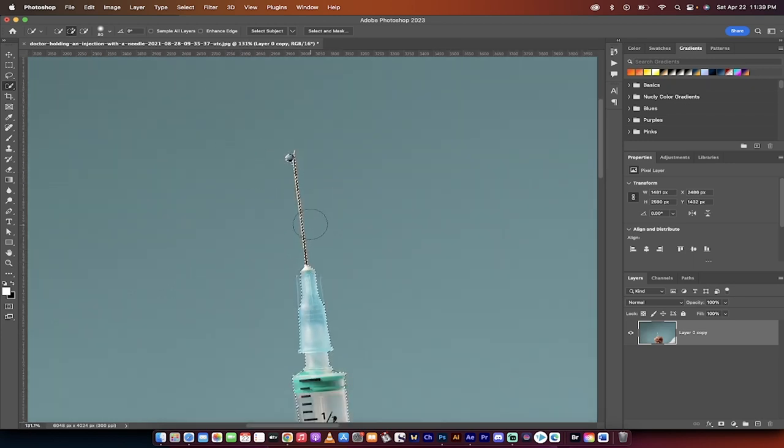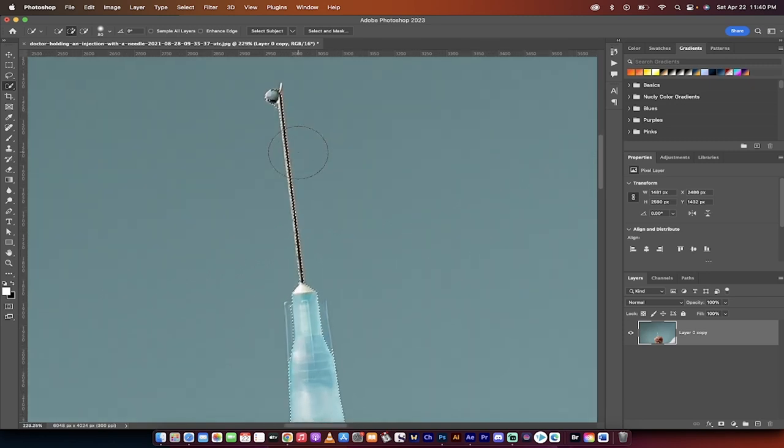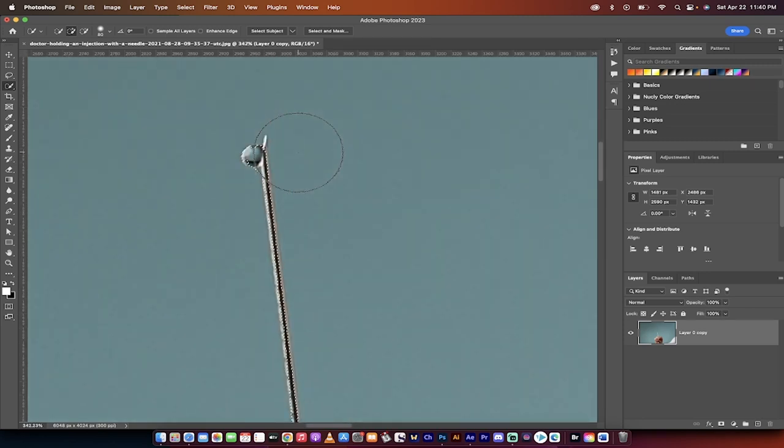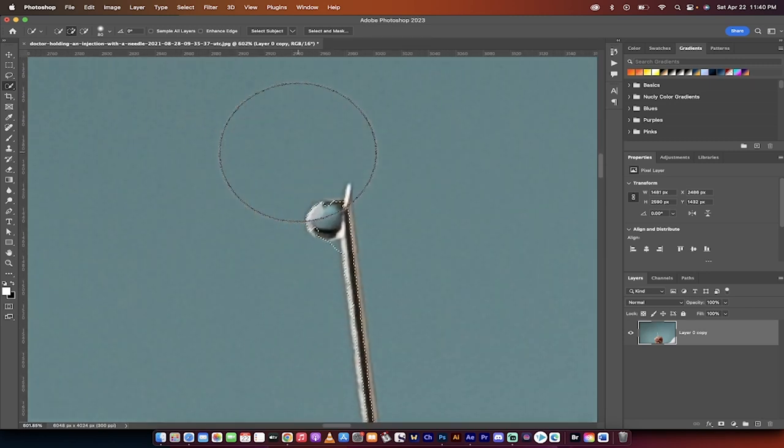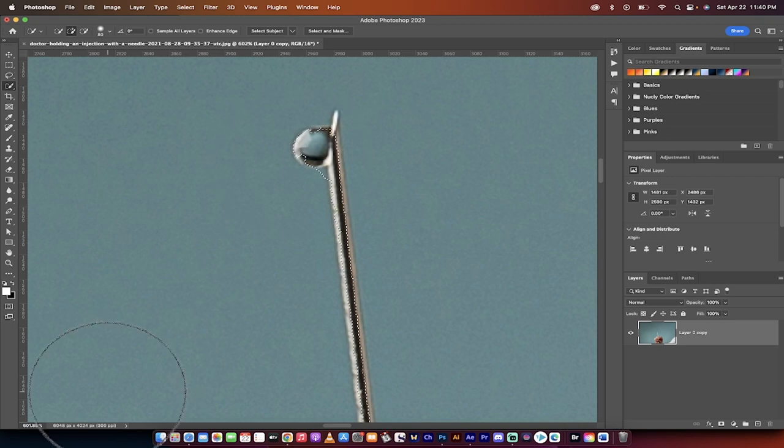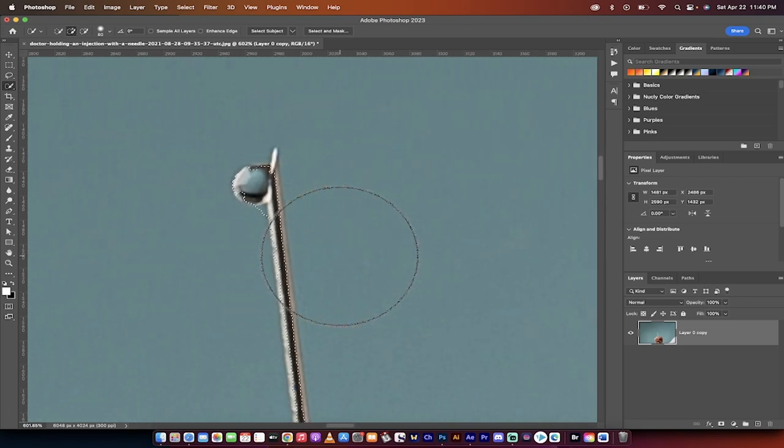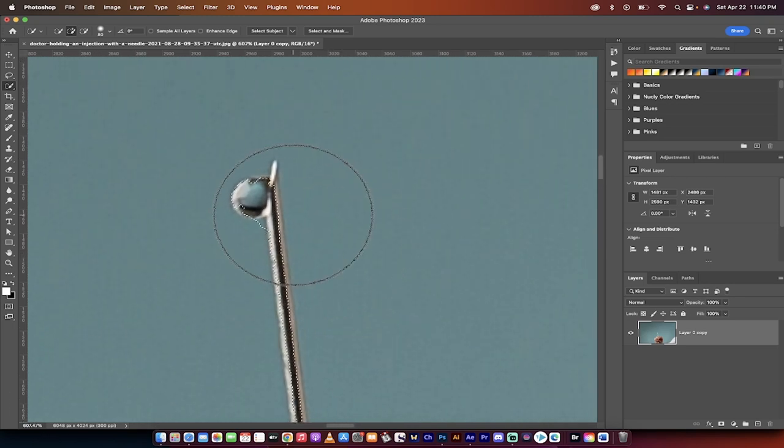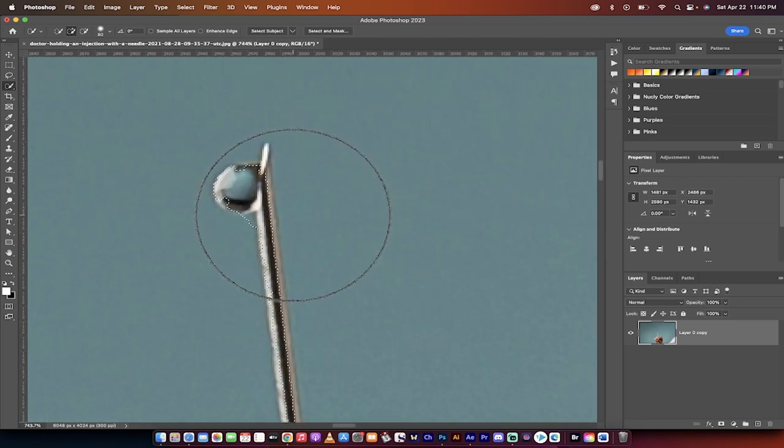Okay, so we've got our selection. Now we're going to go ahead and zoom in to the tip of the needle so I can show you how this is done. I'm zoomed in at 600% and I'll probably zoom in a little further.